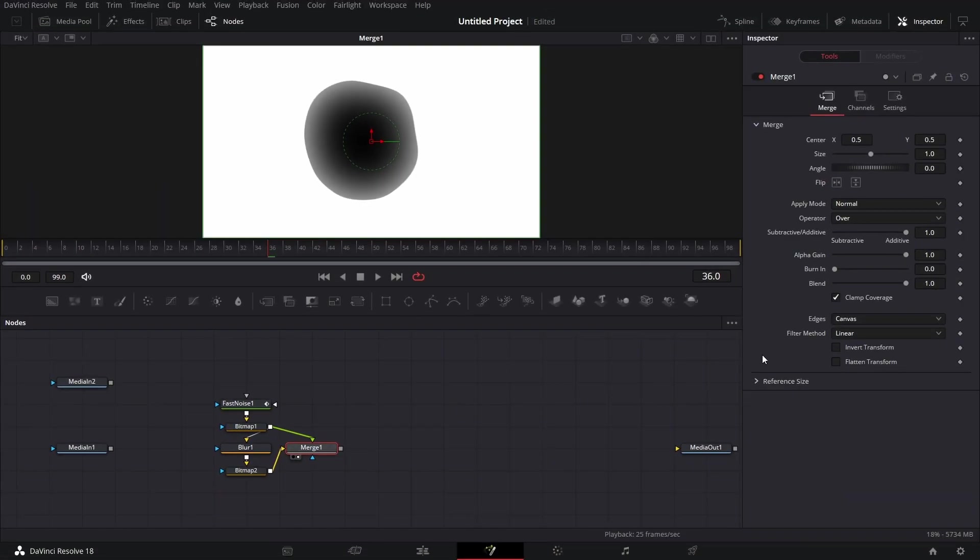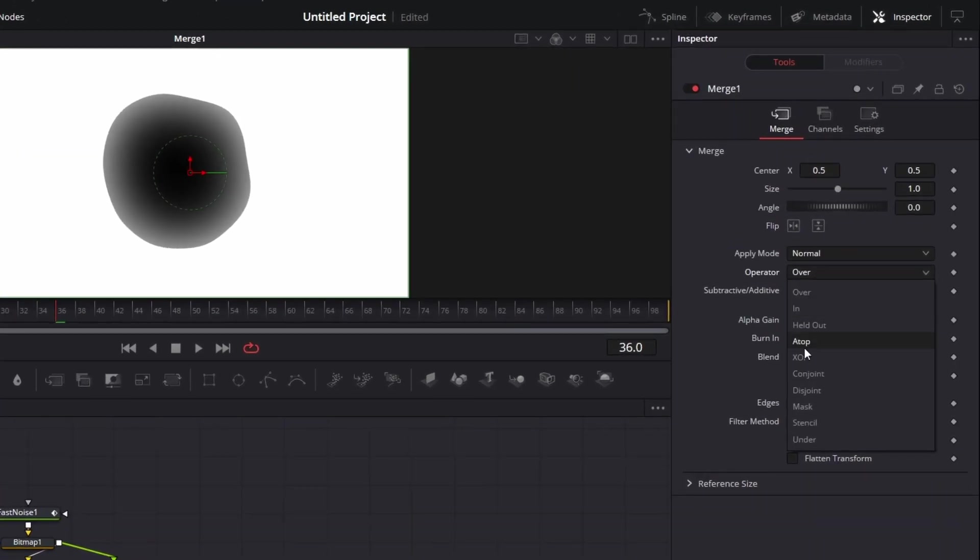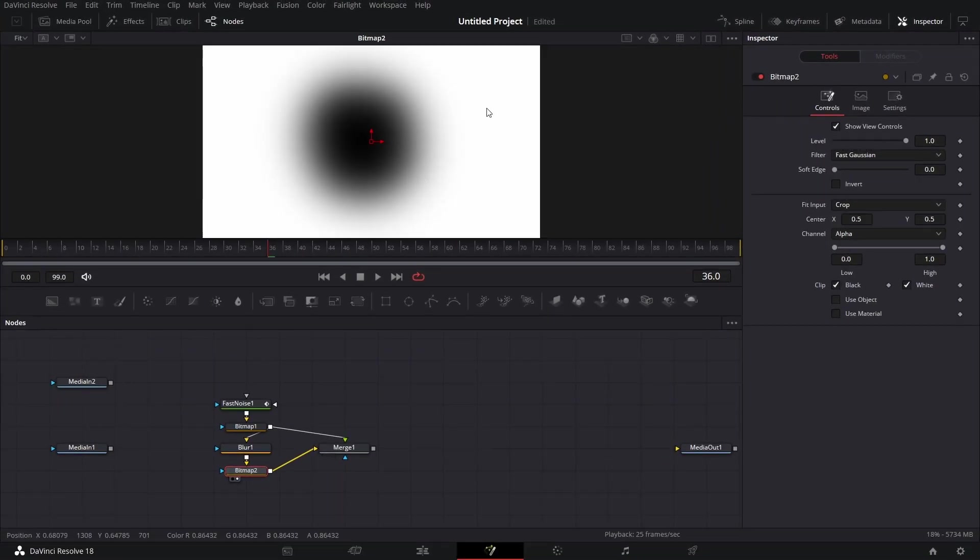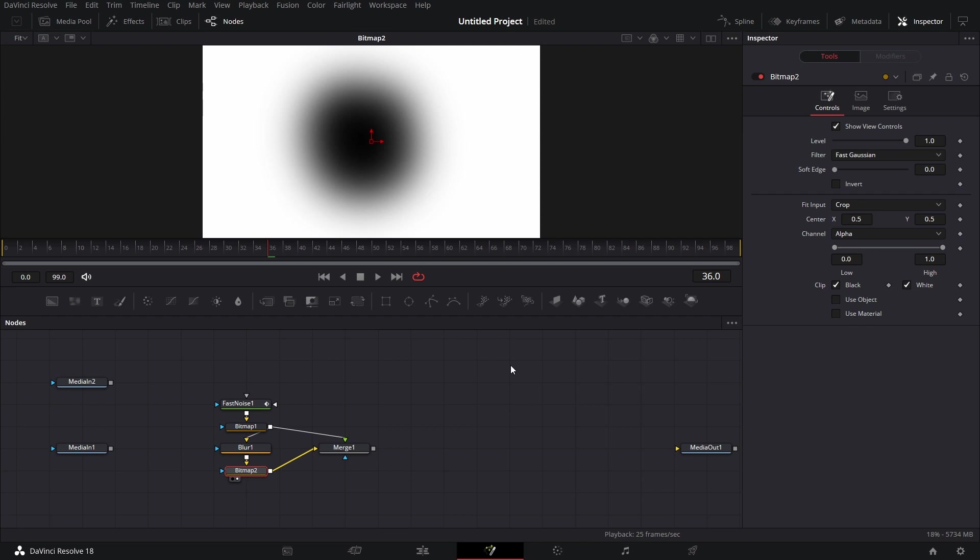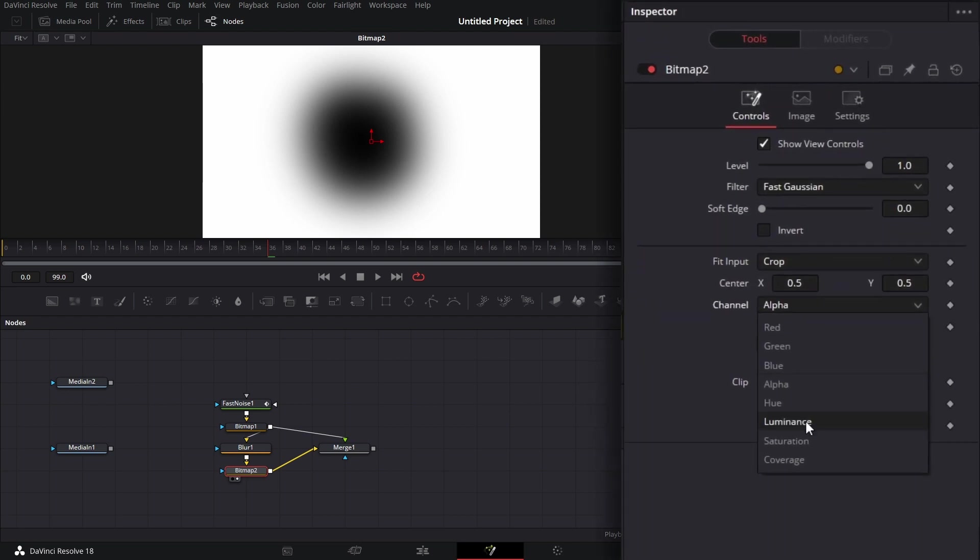I'll do exactly what we want. We go under operator for the merge. Go here and click on XOR. Now for this bitmap node, sorry, this bitmap node, I'm supposed to have done a little thing here. If I click on this, I go here and I click on luminance.